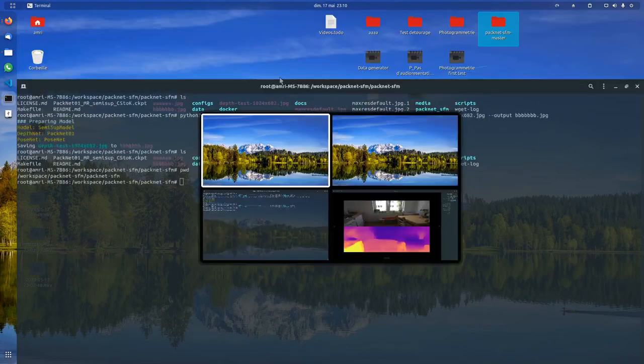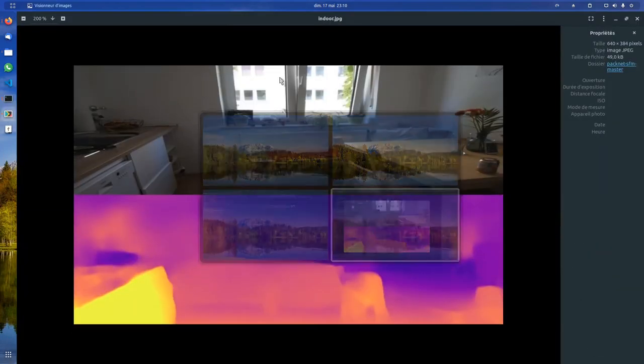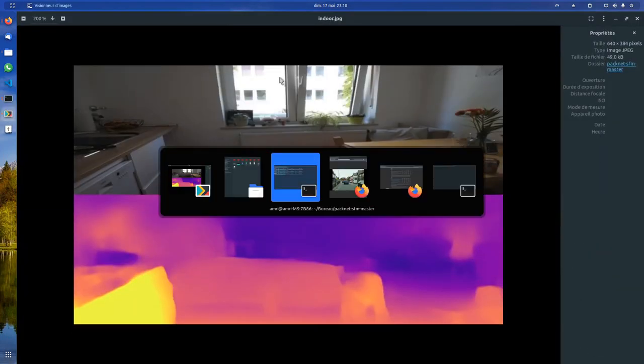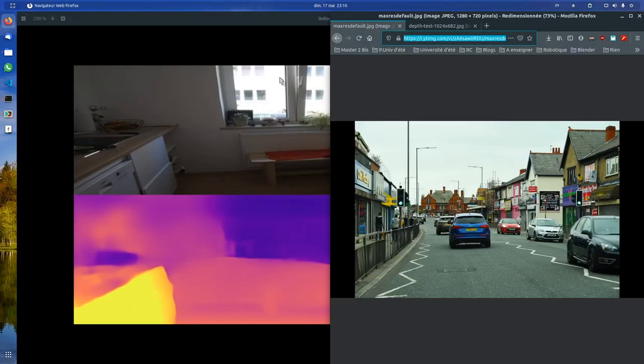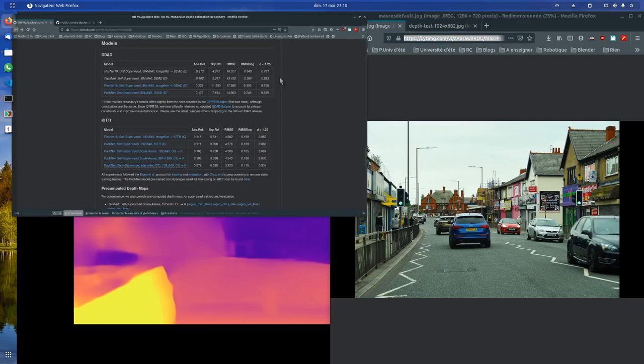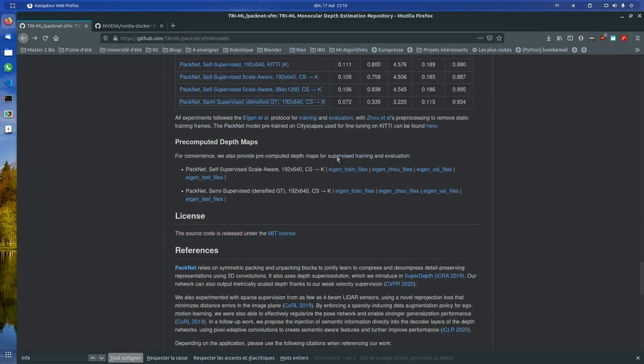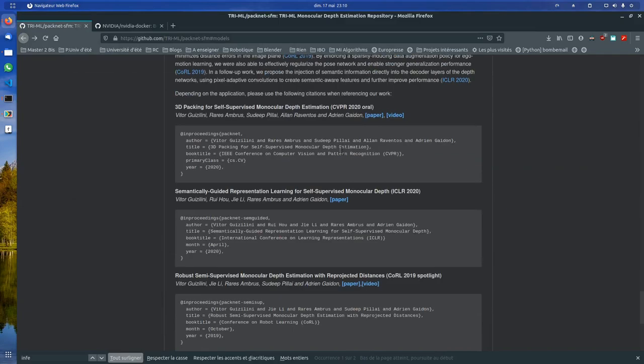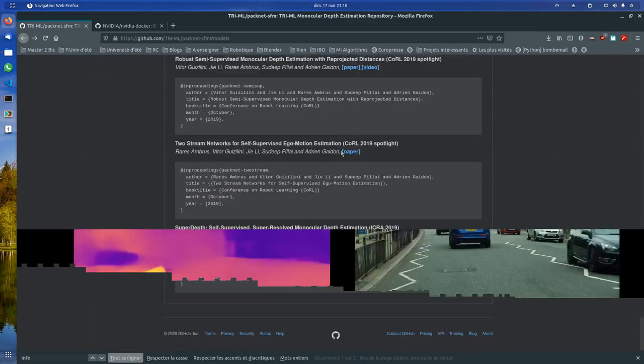But you can train it for other data. I don't know what the precise workflow is, but you can do so.